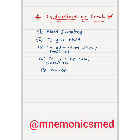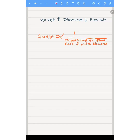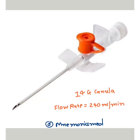Now we will learn about gauge — it is inversely proportional to diameter and flow rate. The gauge is also inversely proportional to the flow rate and outer diameter of the cannula. You have to remember this.